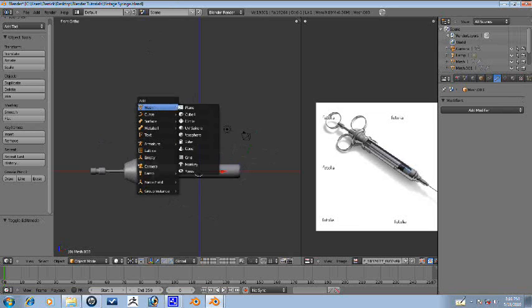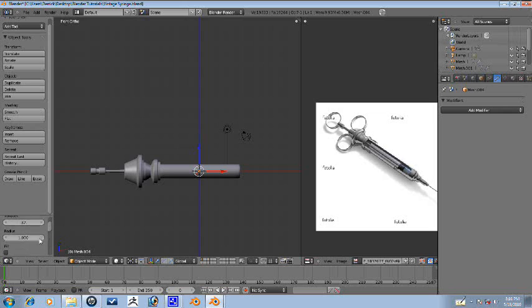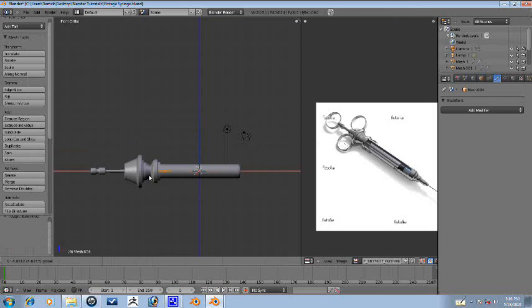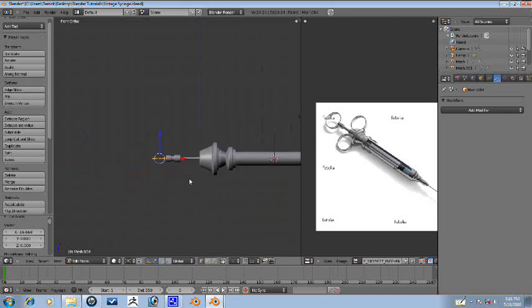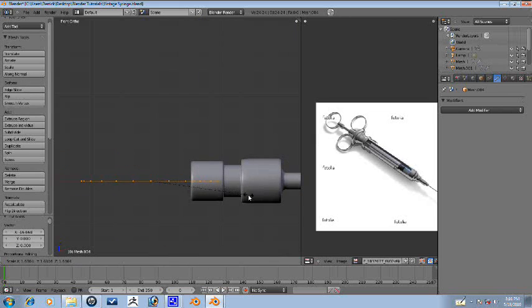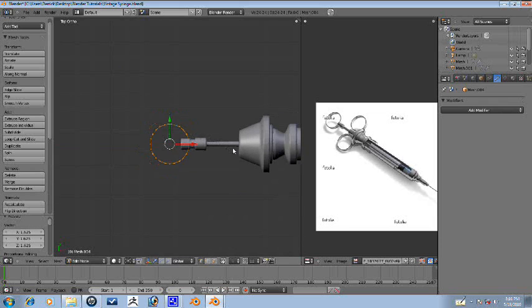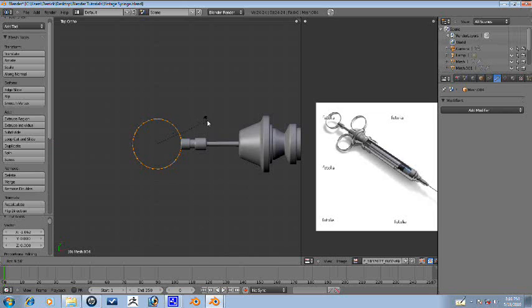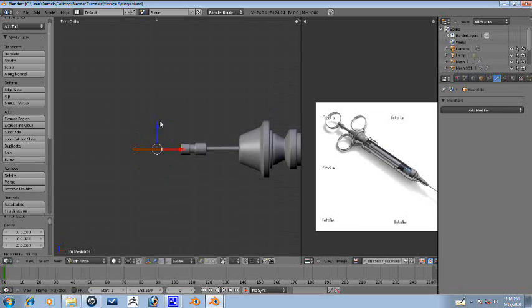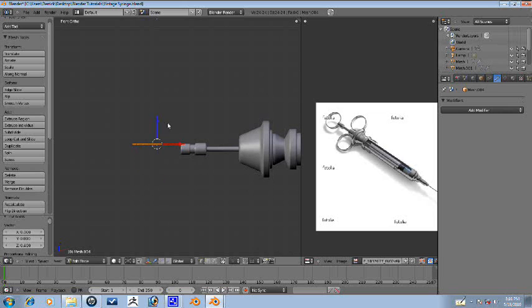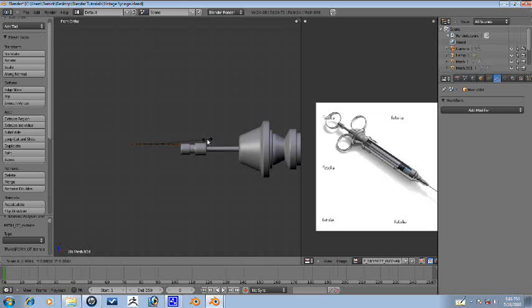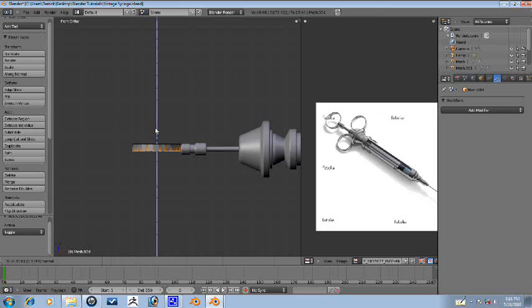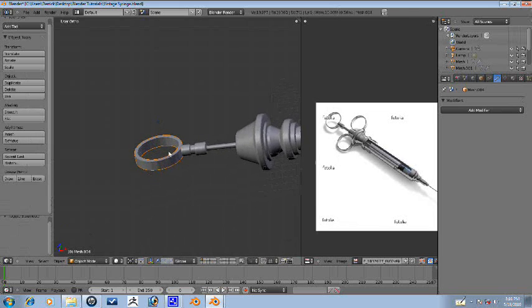Let's go ahead and rotate so that we get this part here. And there we have that ring.